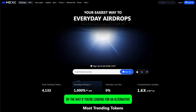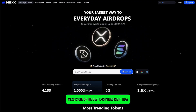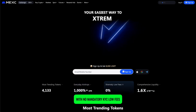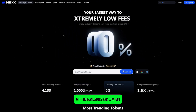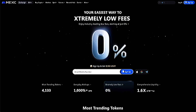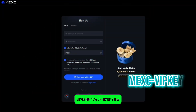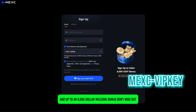By the way, if you're looking for an alternative, MEXC is one of the best exchanges right now with no mandatory KYC, low fees, high liquidity, and the most trading pairs. Use referral code MEXIEVIPKEY for 10% off trading fees and up to an $8,000 welcome bonus. Don't miss out.